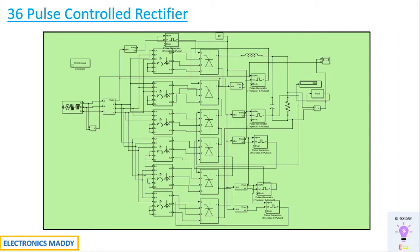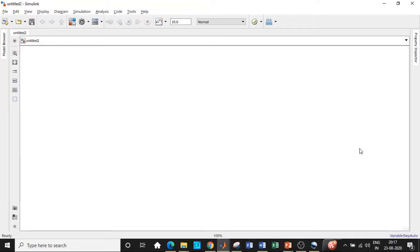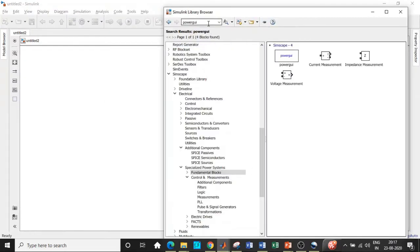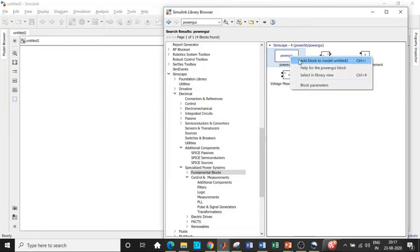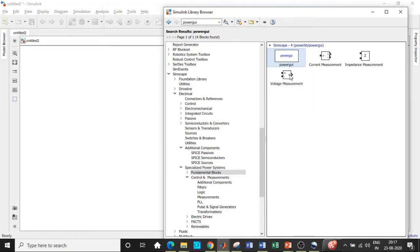Once the overview of the 36 pulse control rectifier is understood, we will get started with the simulation. Let's go to MATLAB. We will be clicking on the Simulink library browser. Our first component required is the PowerGUI block, so search for PowerGUI and we will get it right over here.